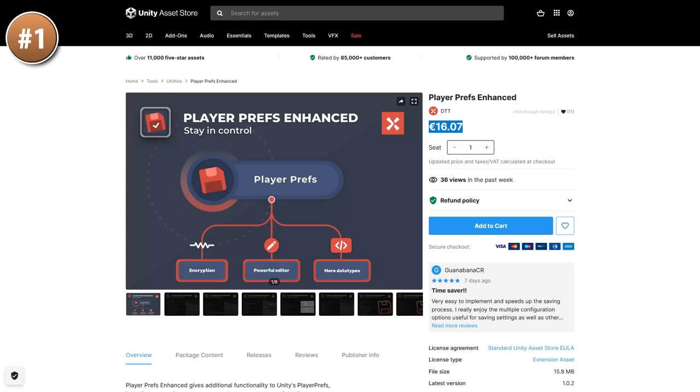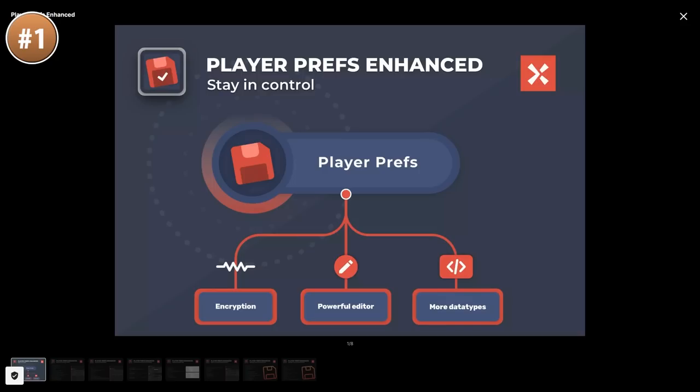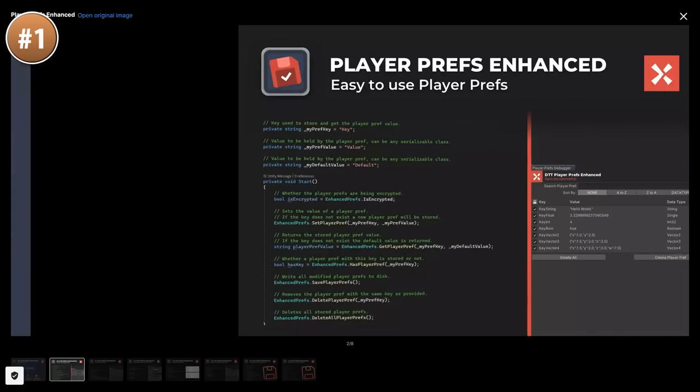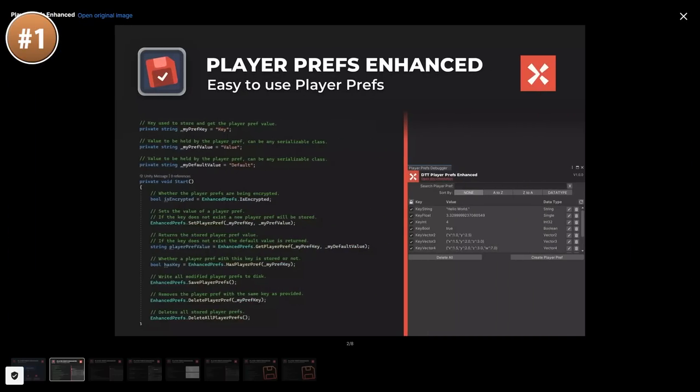And then, if you like using player prefs, but you dislike the limitations it has, then a tool like this one can be useful. It's basically an extension on player prefs, adding more features like more data types.